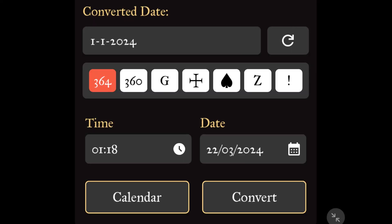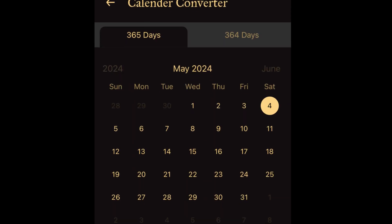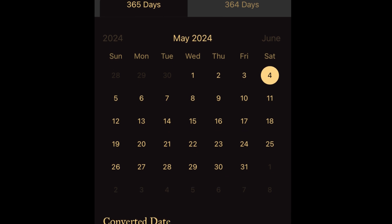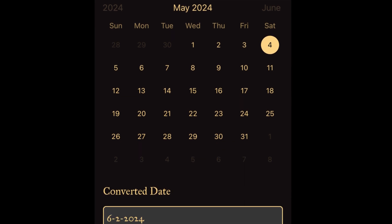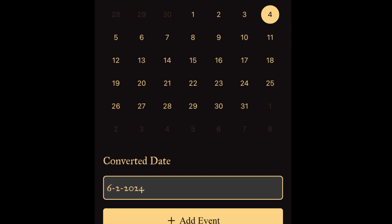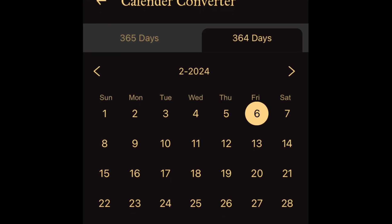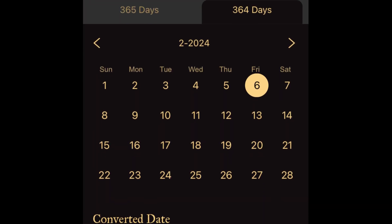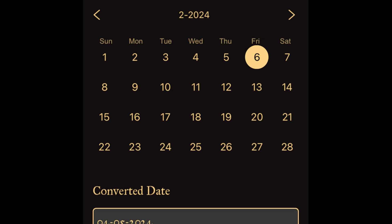Dates and times of your choosing can be inputted into the app to quickly view the date in relation to the calendars, seasons, and stars. Within the calendar section, dates and reminders can be added and shown between the Gregorian and the 364-day calendar.